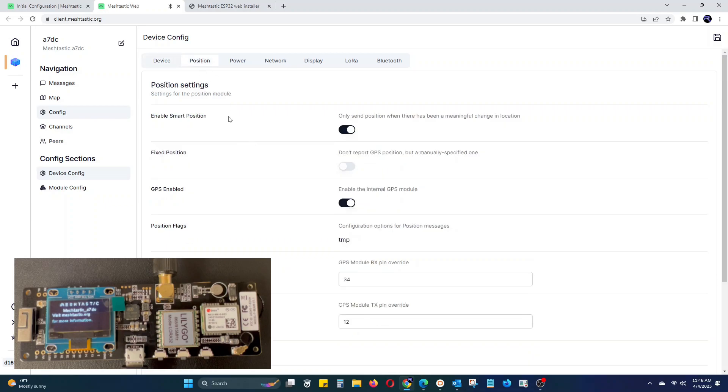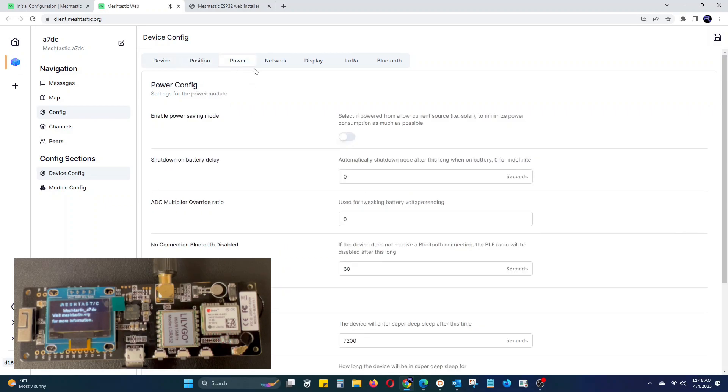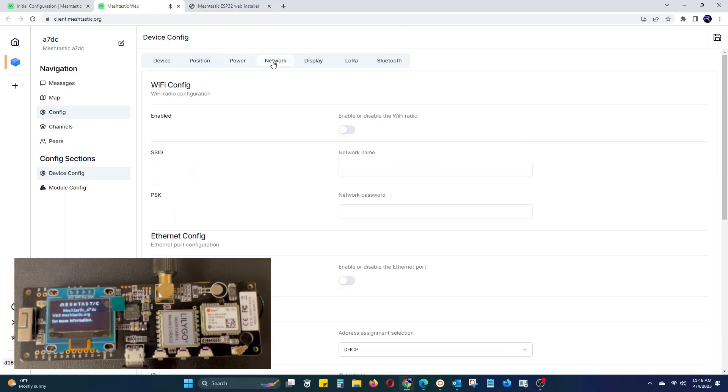In device config, there will be multiple tabs where you can adjust settings for the device. The position, power, network, display, LoRa, and Bluetooth.